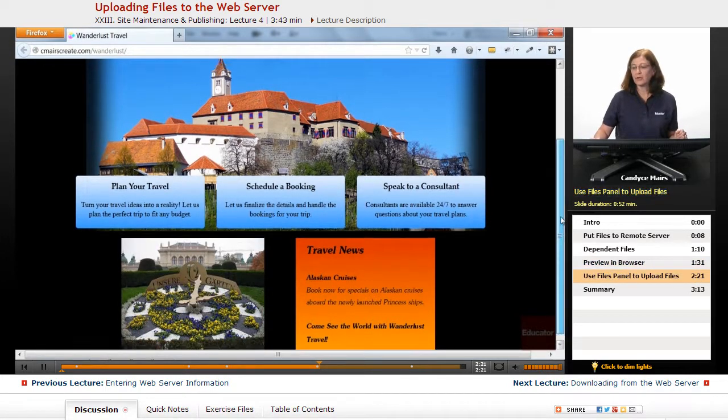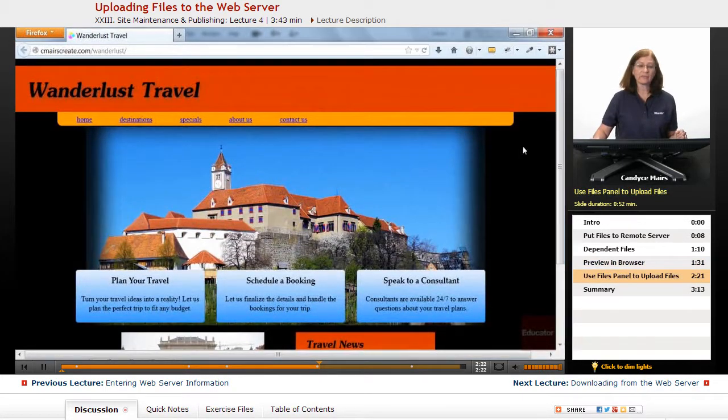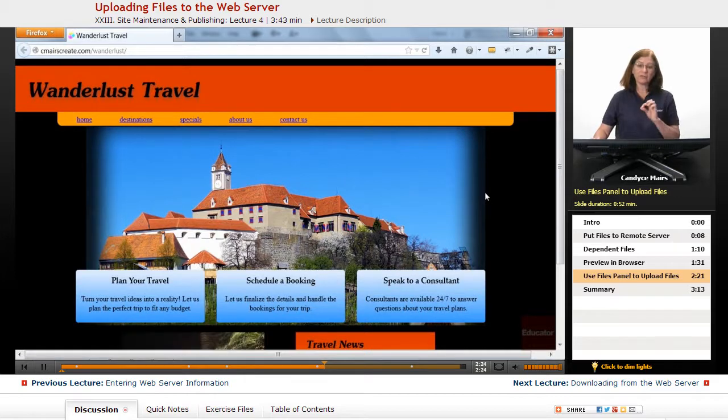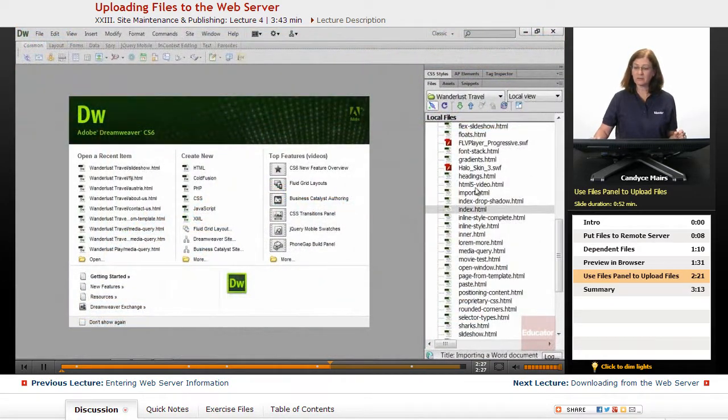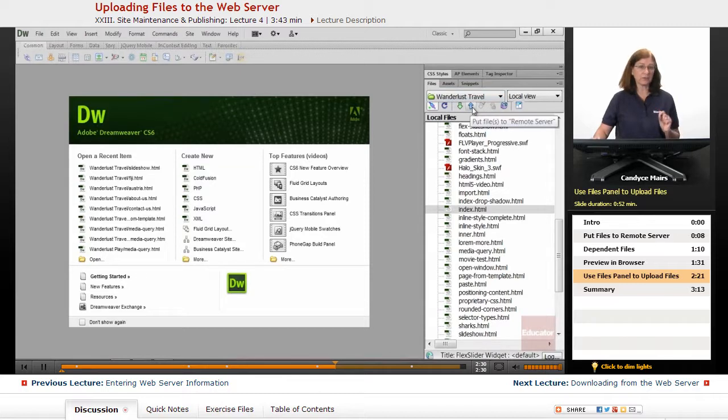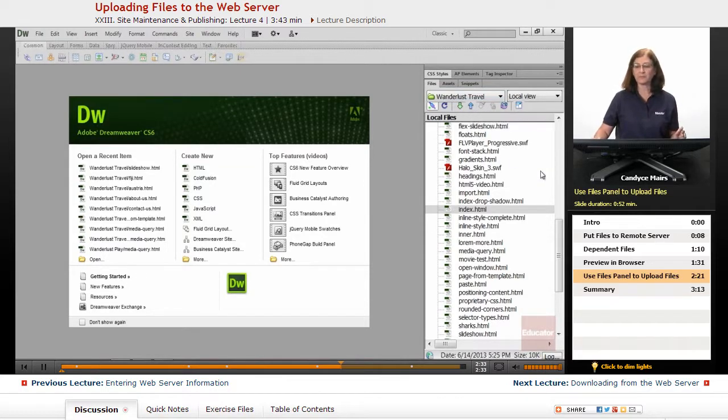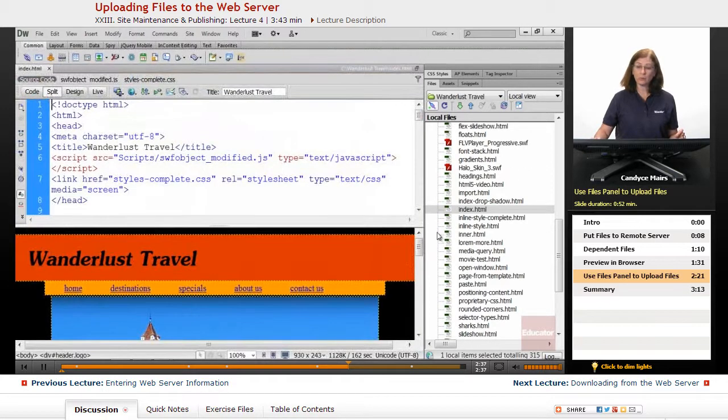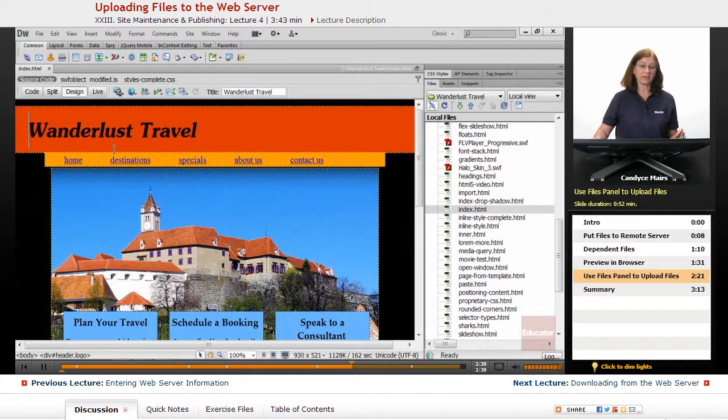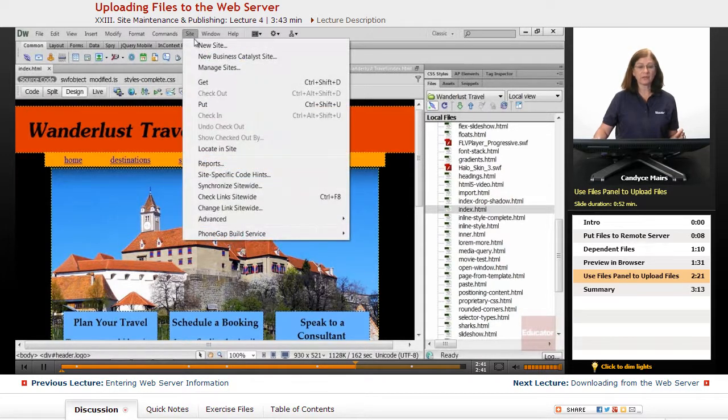So I can use the Files panel. Whatever files I select within this panel, those are the files that, when I click the blue arrow, are going to go up to my web server. I can have this file open and accomplish the same thing if I go up to Site, Put.